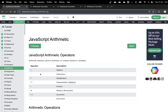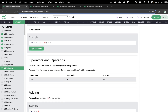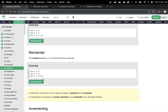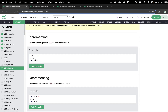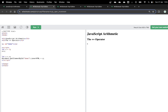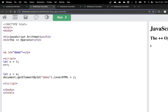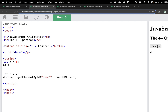I want to talk more about the increment operator. The increment operator adds one to the current value — it's quite important throughout programming. Let me write a practical example: I'll create a button with an onclick event, label it 'Counter', and then create an h1 heading with the id 'counter' to display the count value.